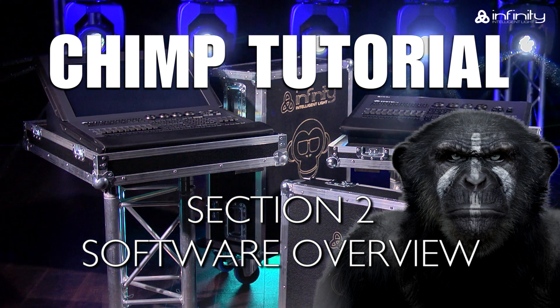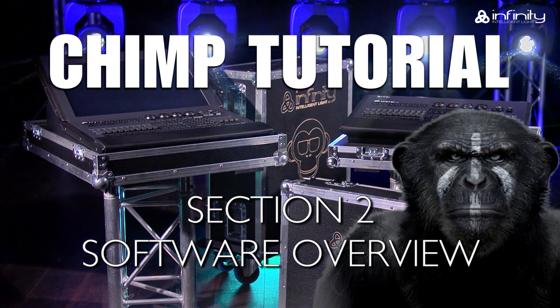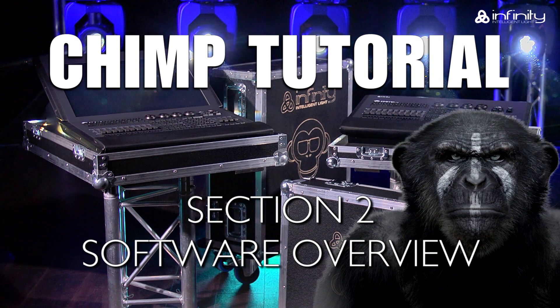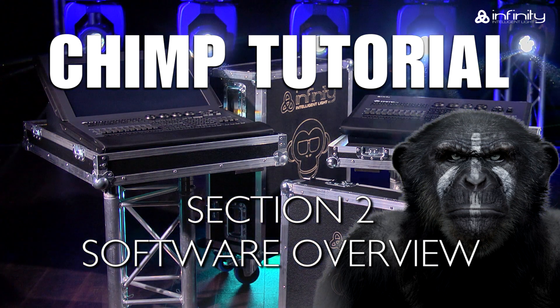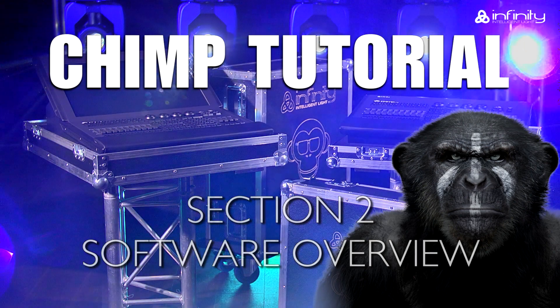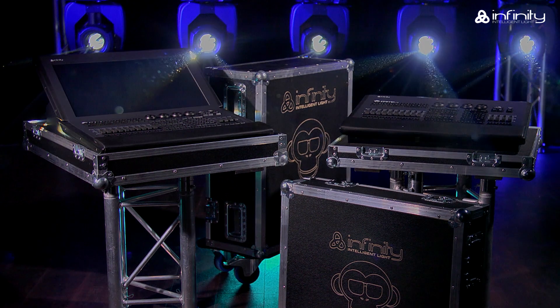In this tutorial we'll be looking at the basic functions of the software and the different screens in the graphical user interface or GUI.